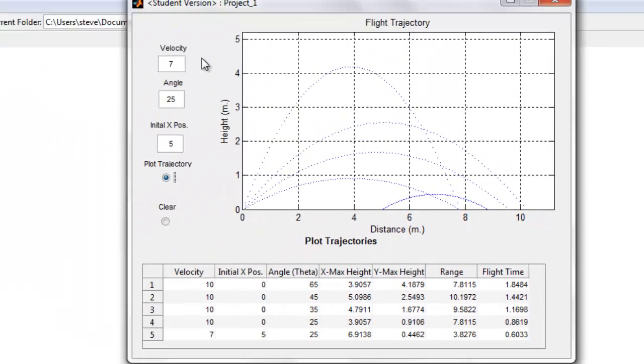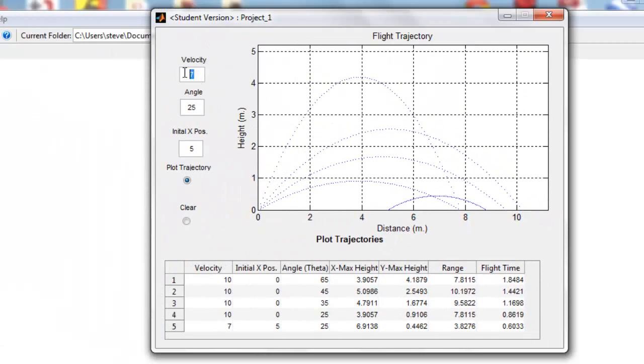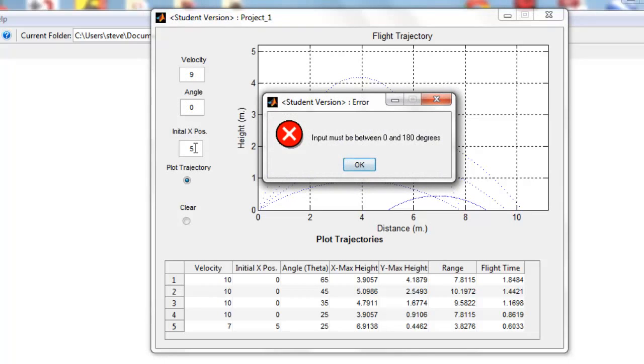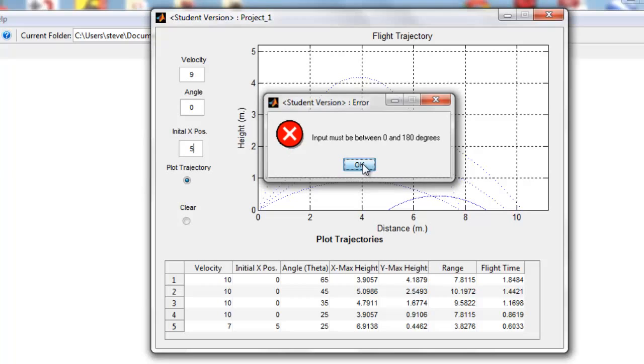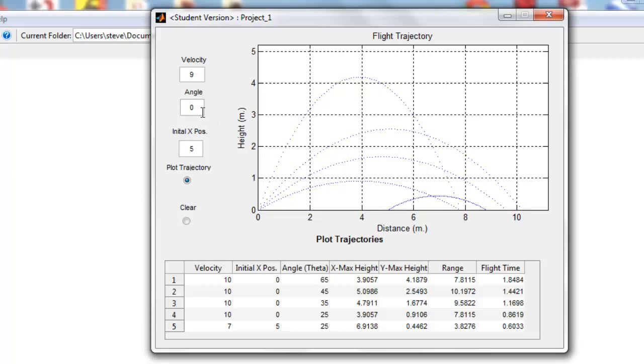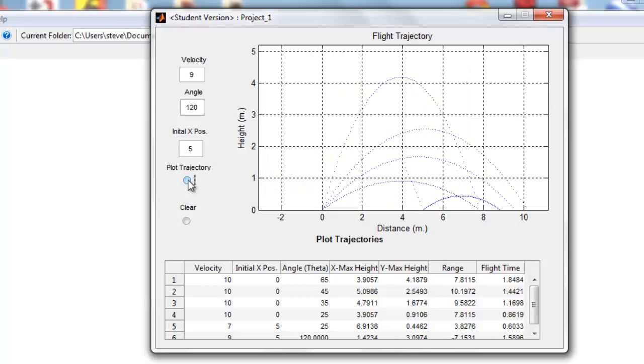Now let's try a velocity of 9, angle 190. Initial input must be between 0 and 180—all error checking is done here. So let's go ahead and put in 120, initial position 5, and now it's going to go in the reverse direction. As you can see, the screen adjusts so everything is included here.